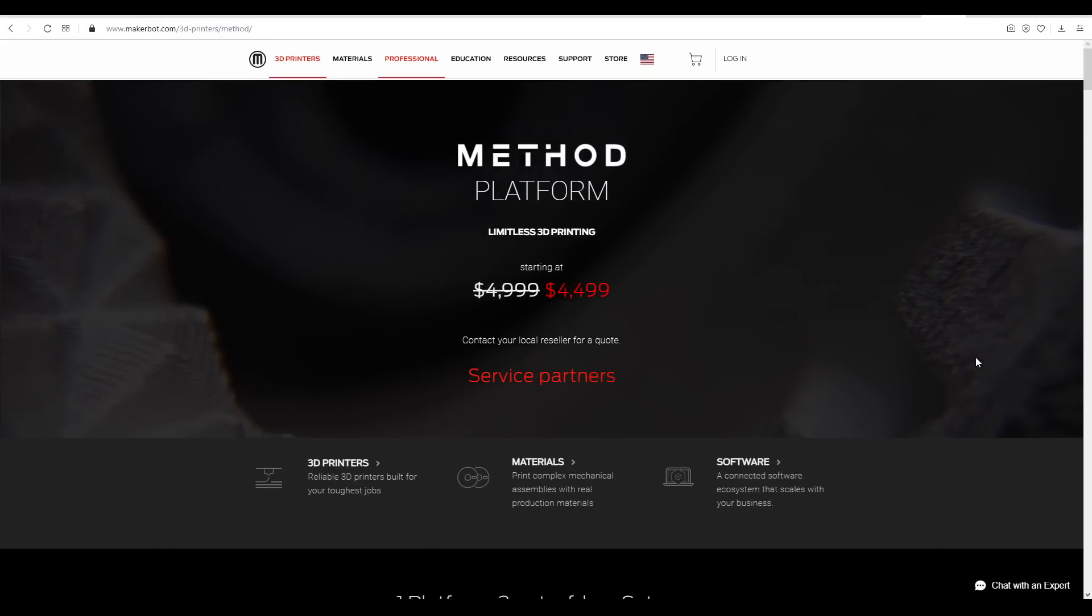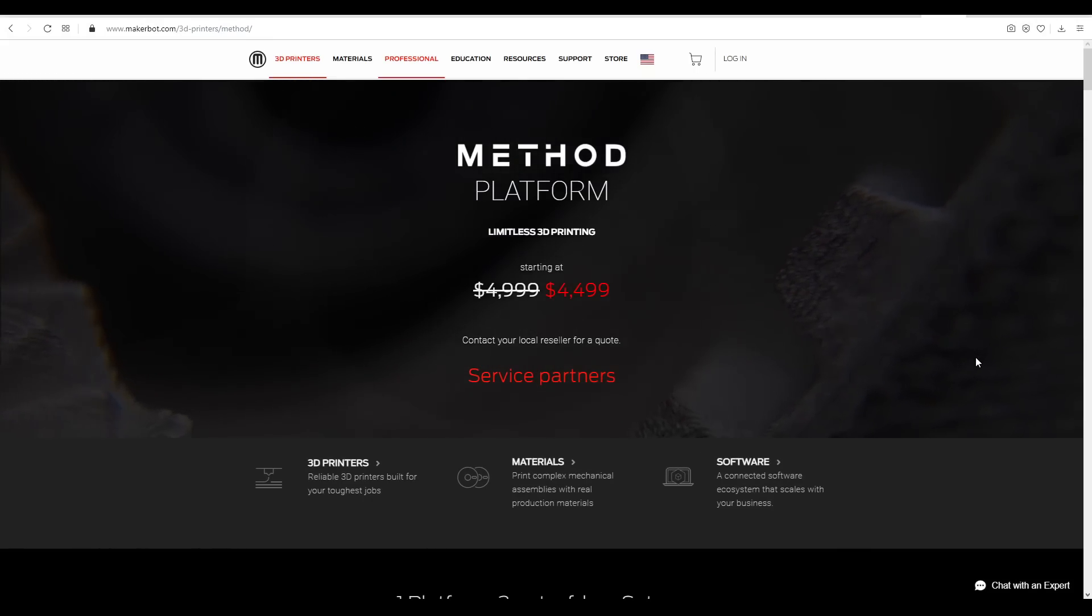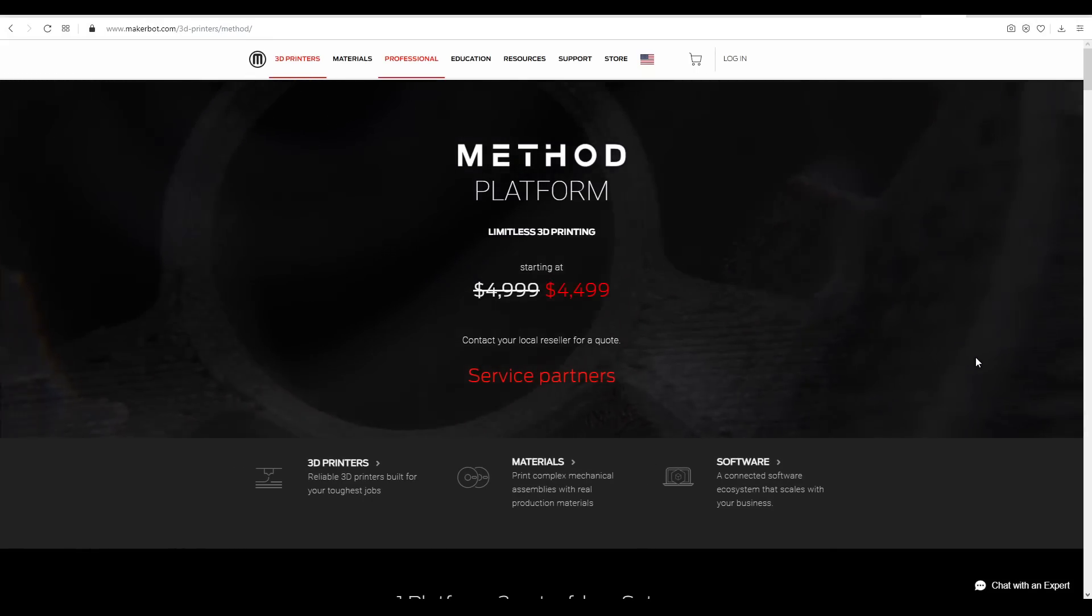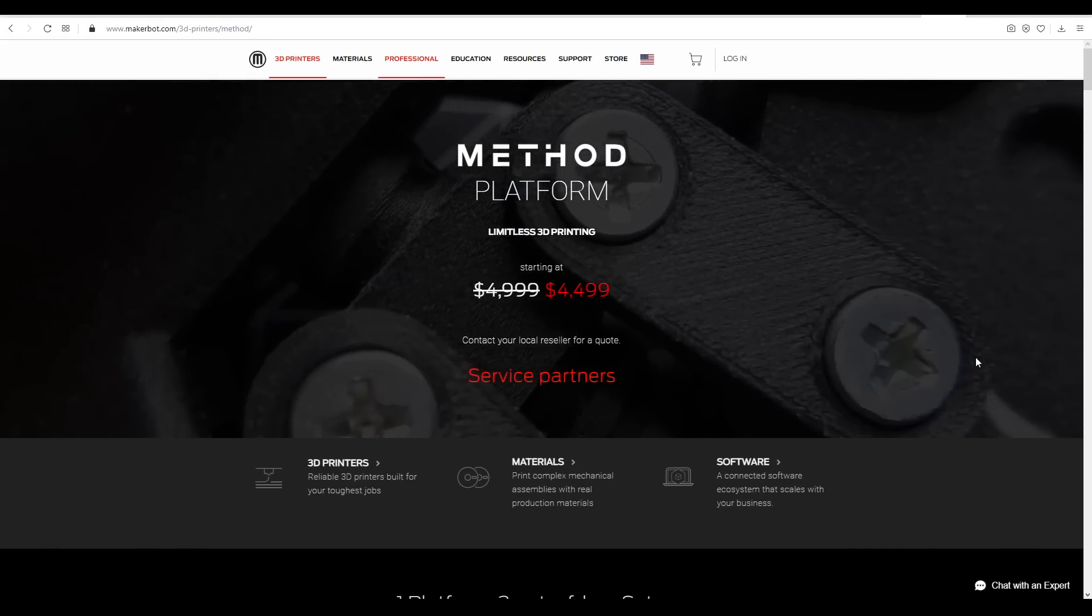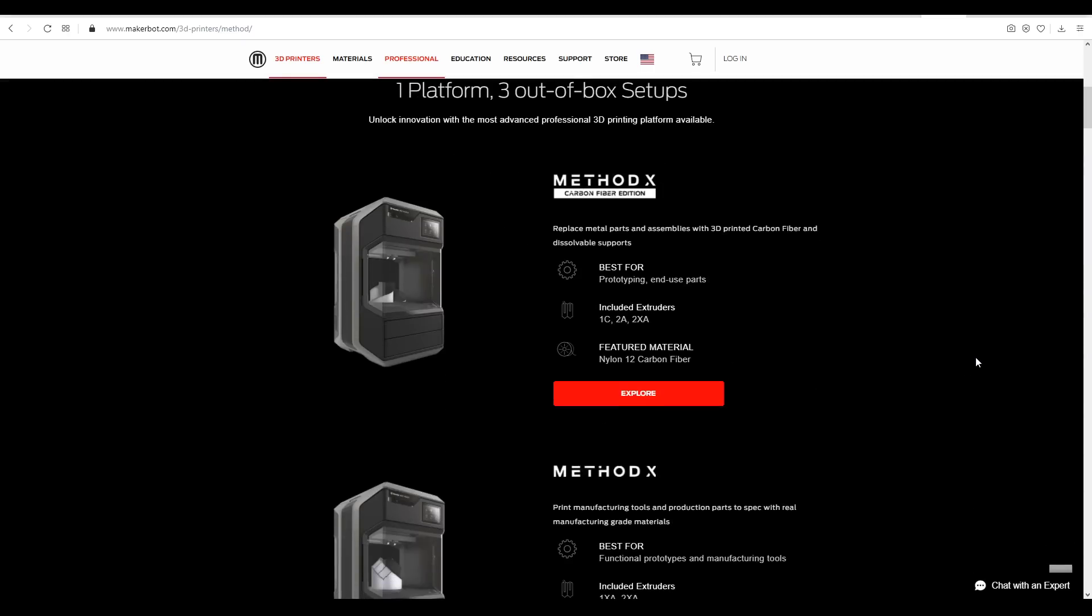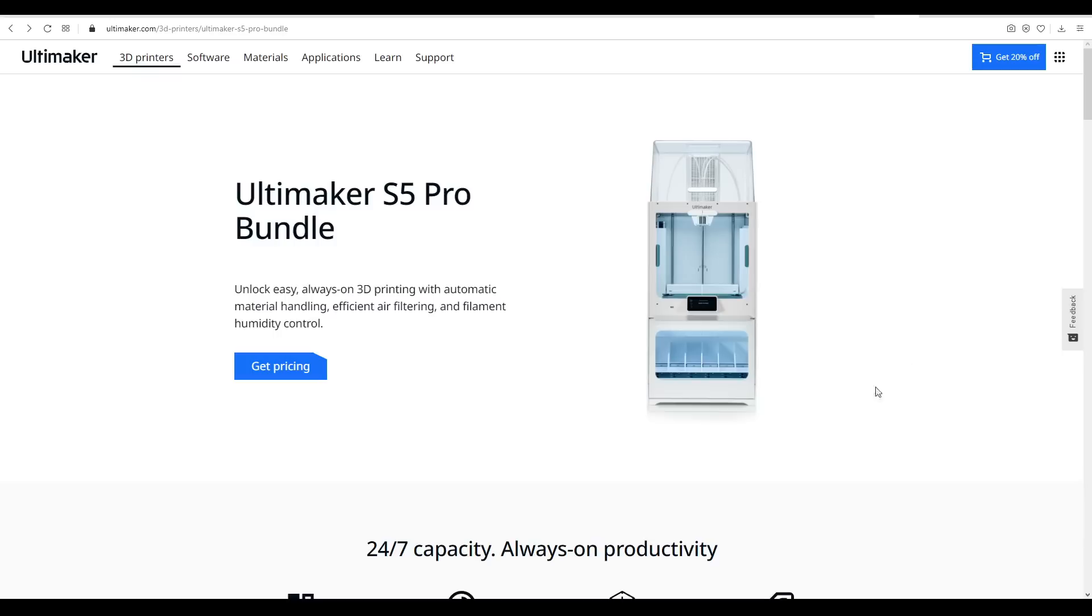In other categories, we have those aimed at schools and prosumers, such as those from MakerBot, which start from US$5,000, and those from Ultimaker, who don't say the price, which probably means if you have to ask, you can't afford it.